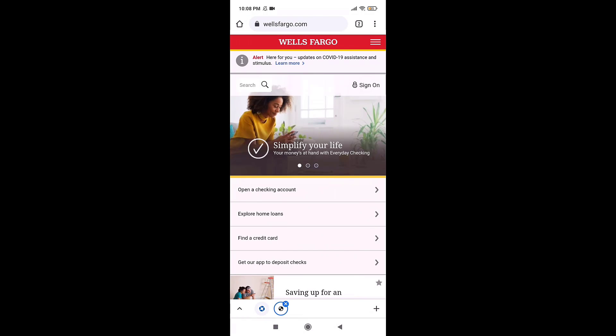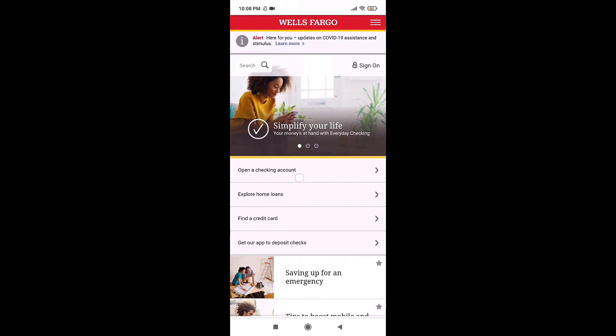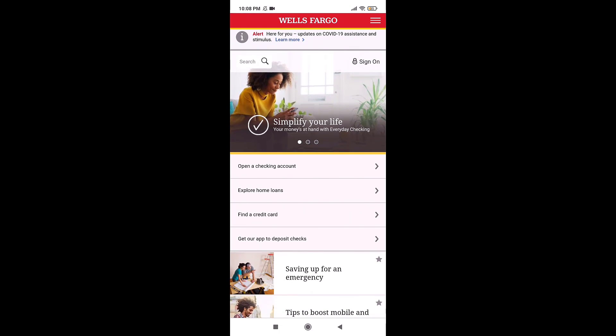Then on your right-hand side, there you'll see the option of Sign On. Tap on it. Select if you want to continue with app or you want to continue with browser.